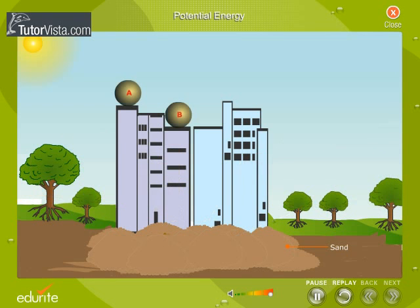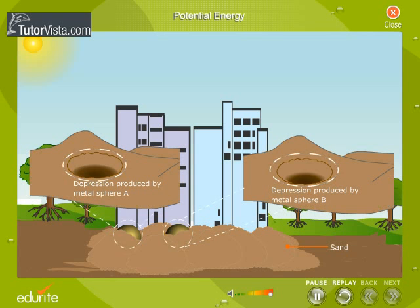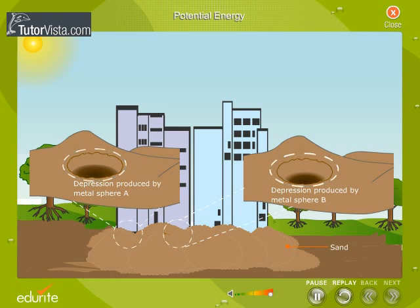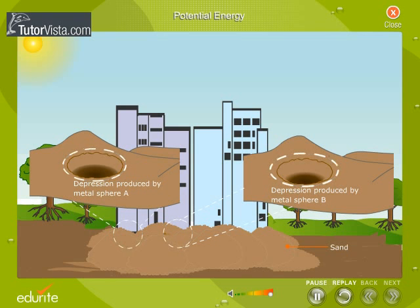Now take two spheres of equal mass and throw them from different heights. Observe that the depression produced by the sphere falling from a greater height is more. This shows that the potential energy depends on the height from the ground.